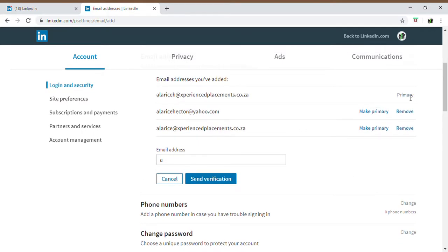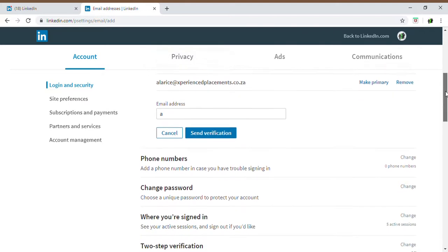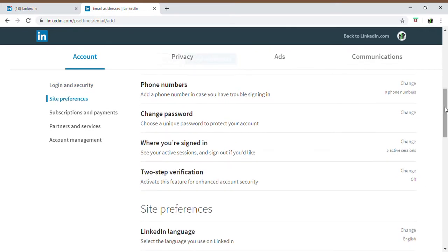Before you can go and remove the primary address, make your primary address the one you want — your personal email address — and then it will give you the option to remove the company email address. As I said previously, there is no need to create an entire brand new profile just to update an email address. You have the option of changing your email address. It's simple — it's on your LinkedIn options under your account management or account settings, your privacy settings. Of course, bearing in mind it's very hard for recruiters and colleagues to find you on LinkedIn if you have a duplicate profile.